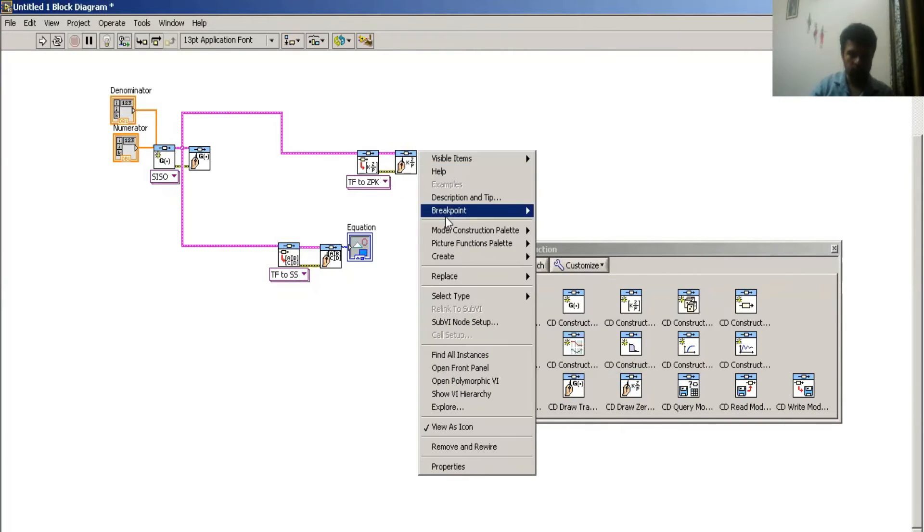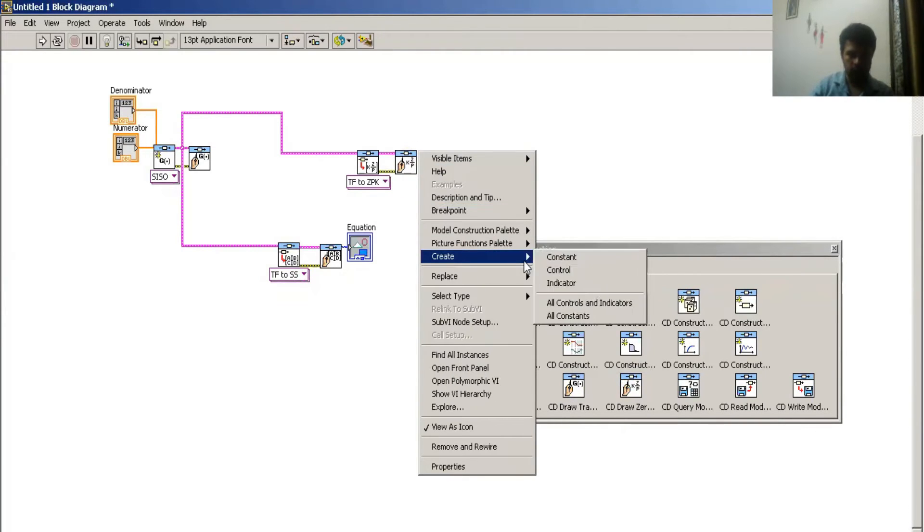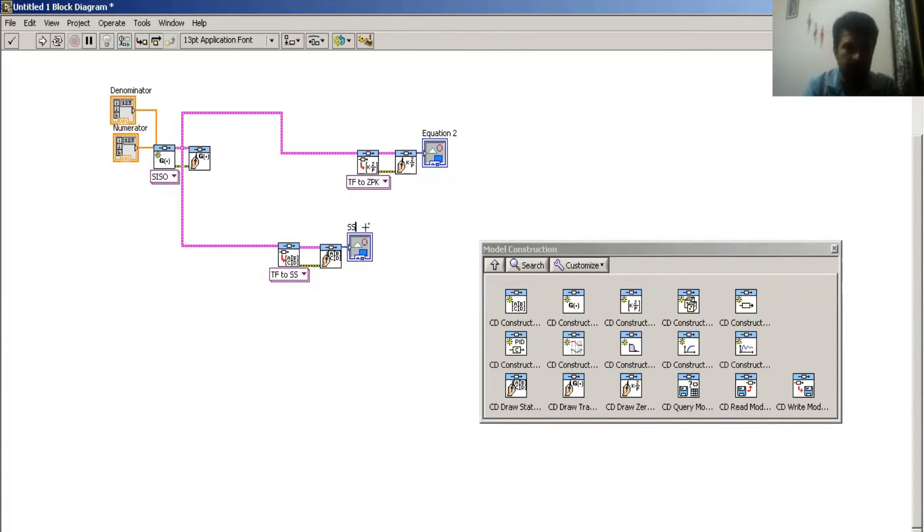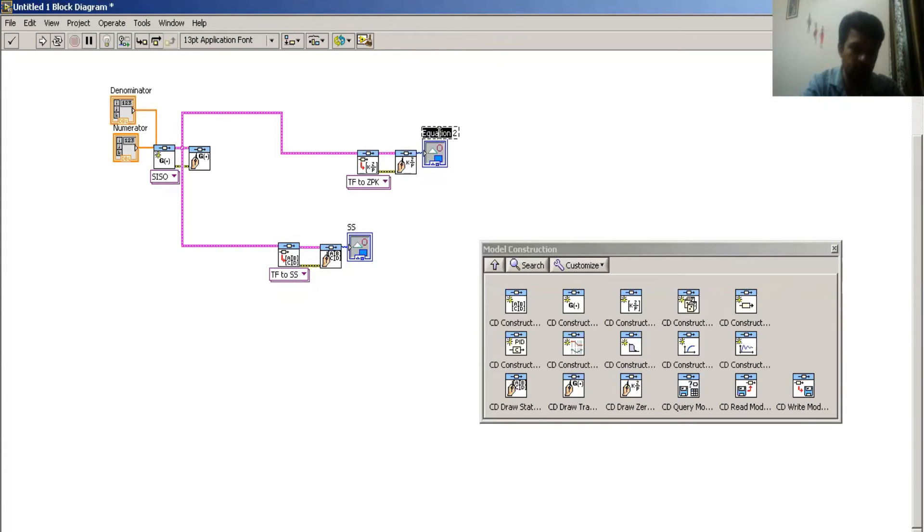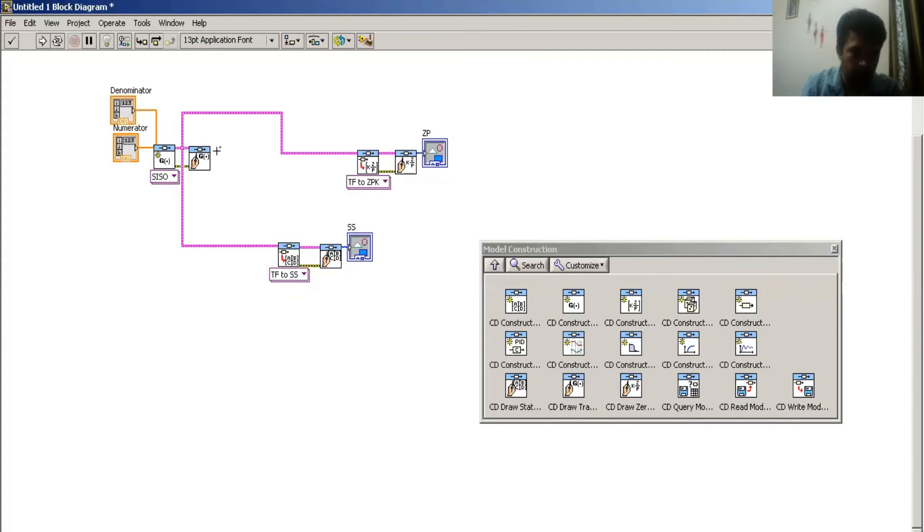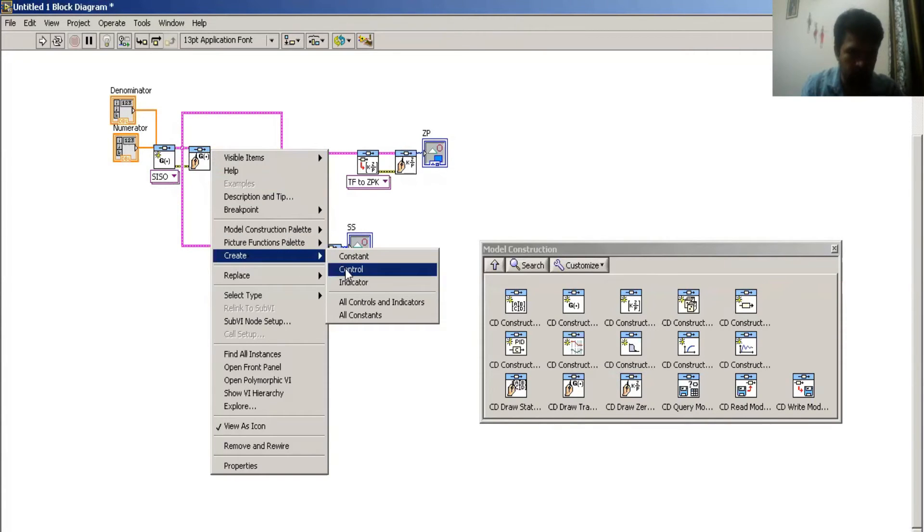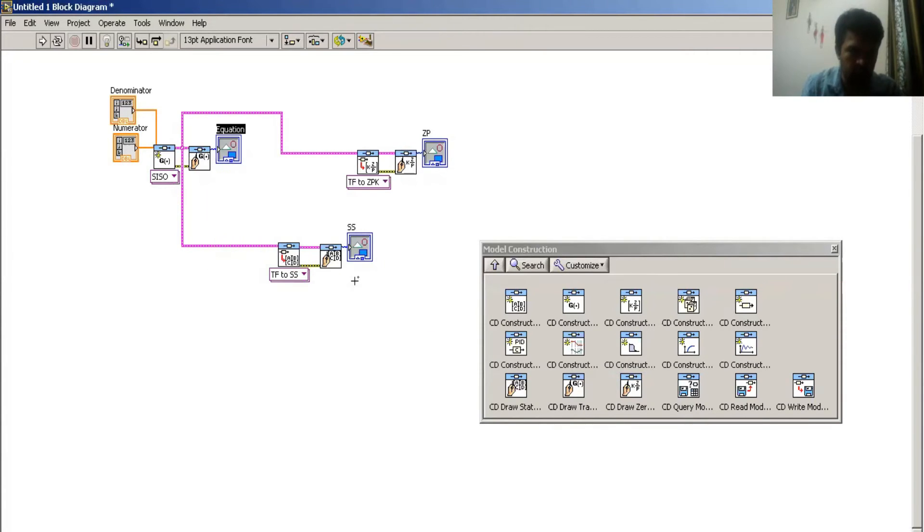And this is my state space. Yes, we denote that state space and ZPK denotes pole-zero form and over here this is the transfer function equation TF.